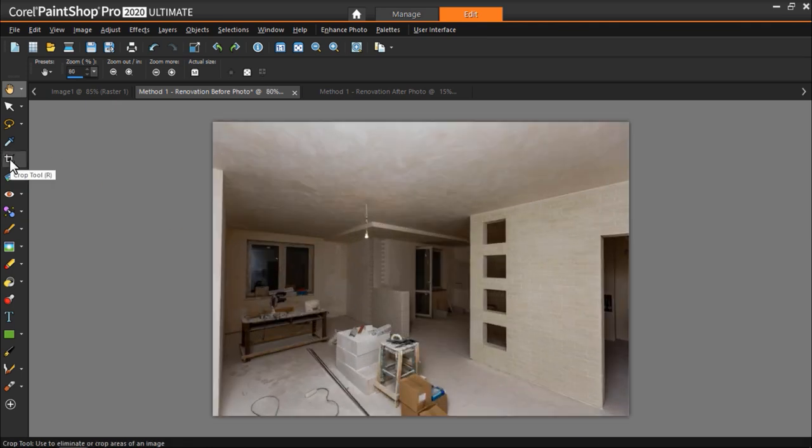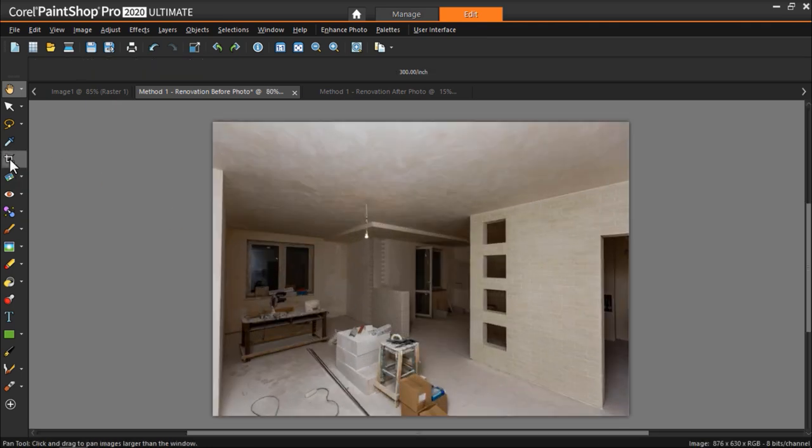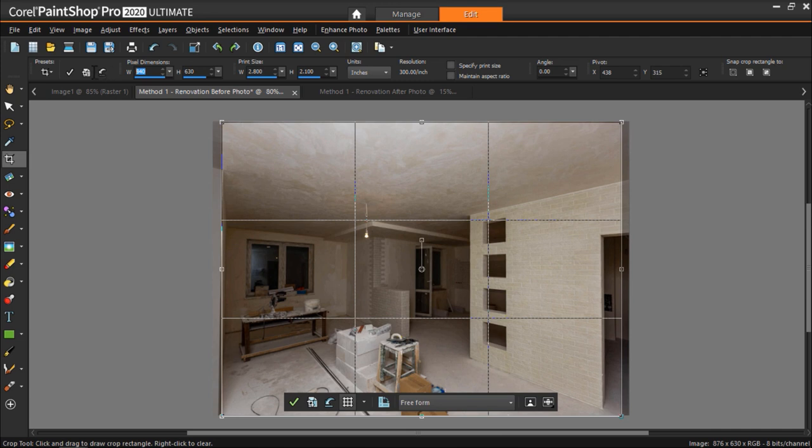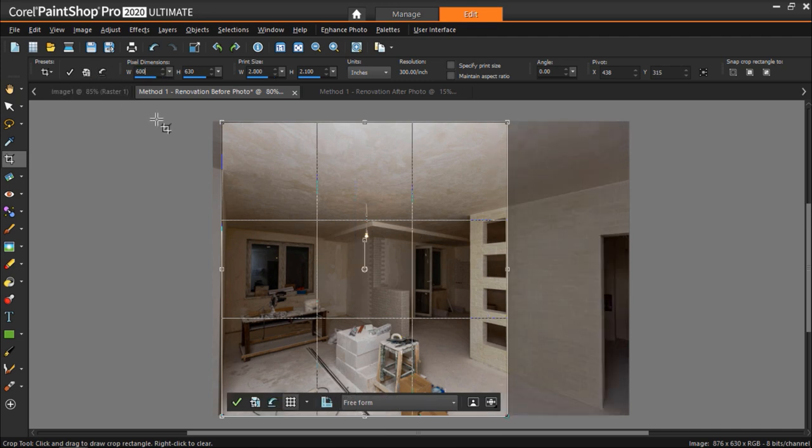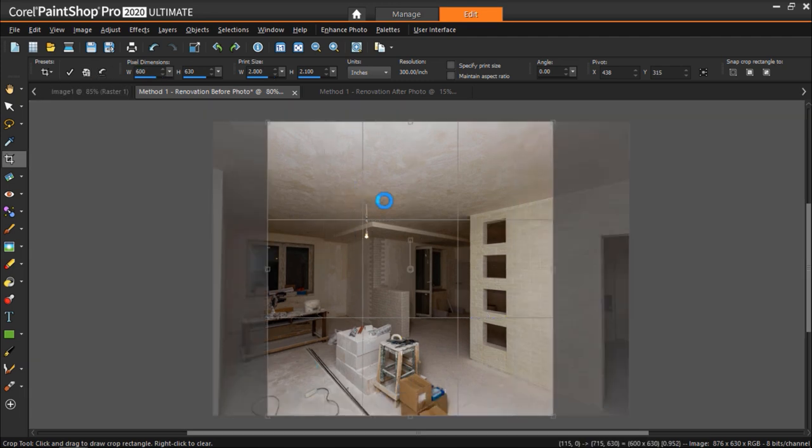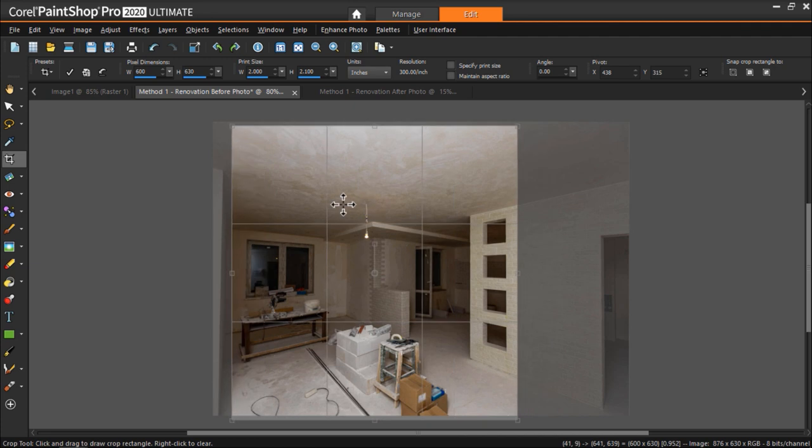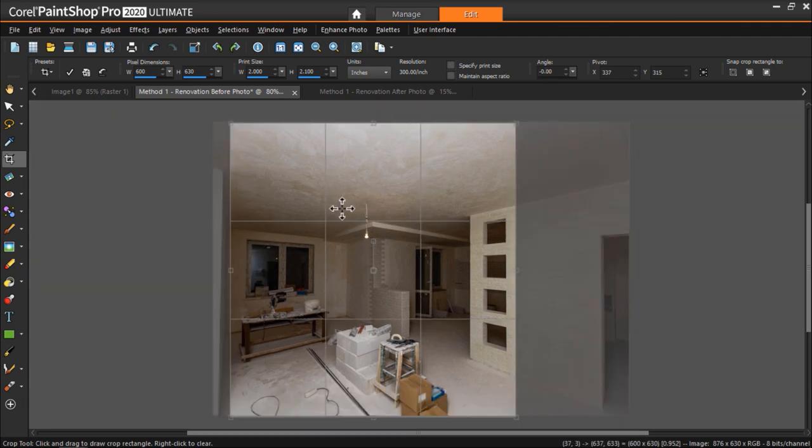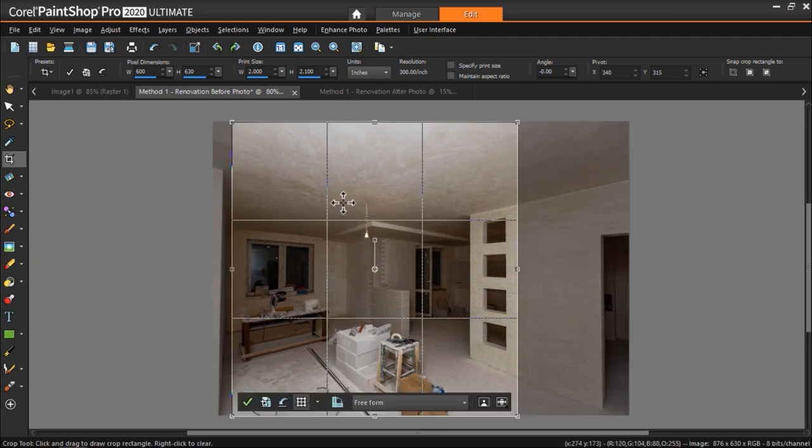Now click on the Crop tool icon and add your width dimensions. Then adjust to where you want to crop your image and click the Apply icon.